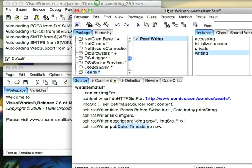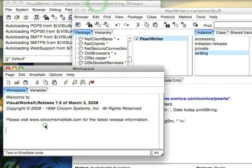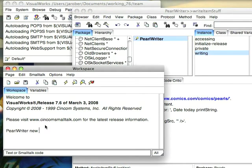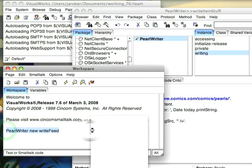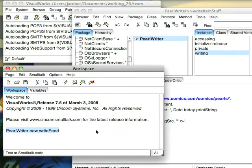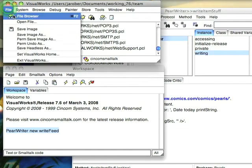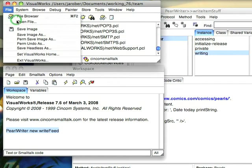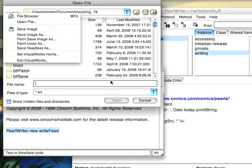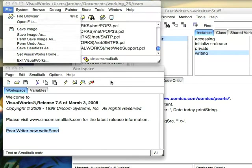So let's go ahead and see how that works. So let's go in here and do pearl writer new write feed and we'll go ahead and do that. It didn't take too long. Let's go ahead and open up the file and take a look at it. And we'll try pearls.xml.